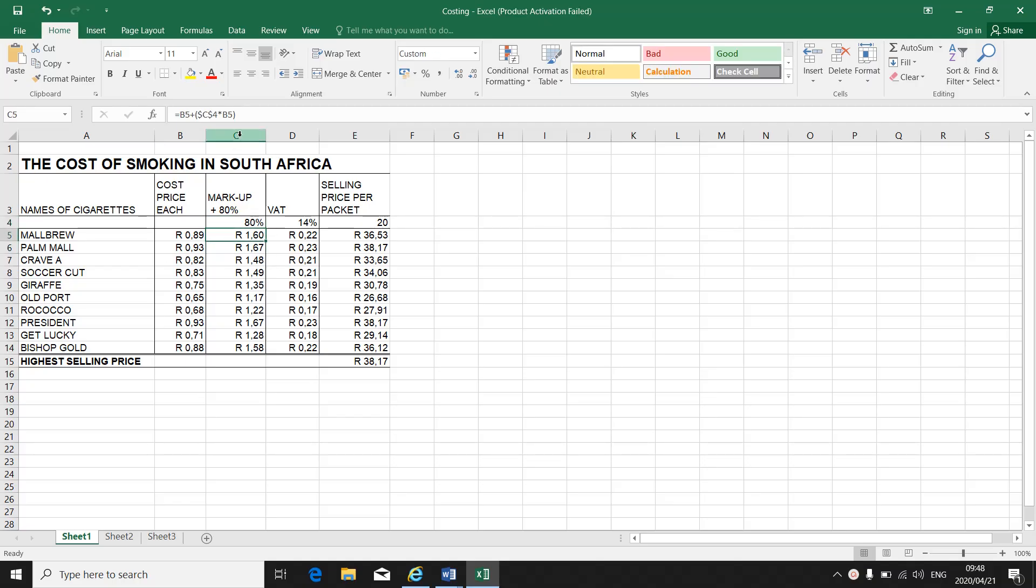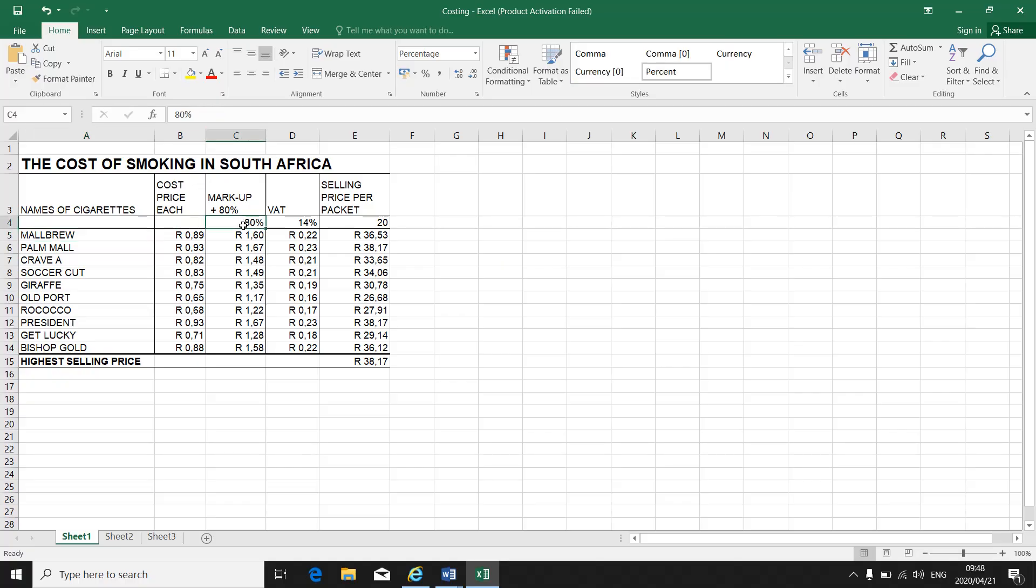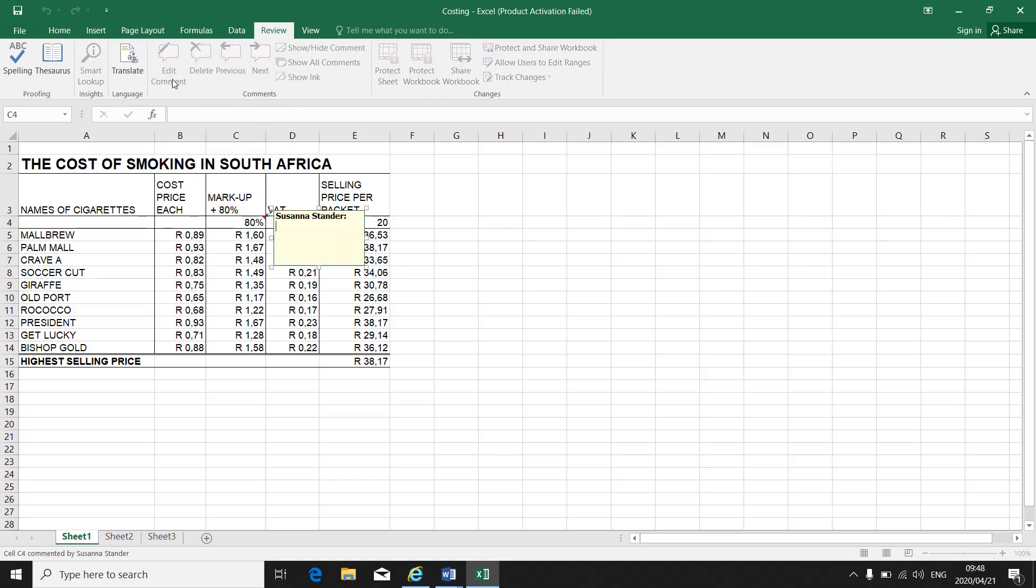Remember we work in columns and in rows, so they might say C4 or A5. Make sure you are on the correct cell when you insert your comment. We are now going to insert a comment in cell C4, the 80%. So I go to the top of my toolbar. I go to Review. Under Review I can see New Comment.